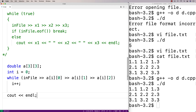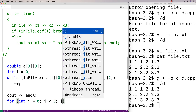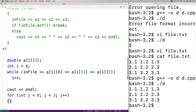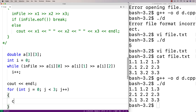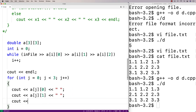So I'll say for int j = 0, j < 3, j++, and we'll output each row of data. We'll say cout A[j][0] followed by a space, cout A[j][1] followed by a space, cout A[j][2] followed by an endline.